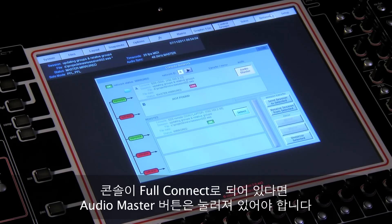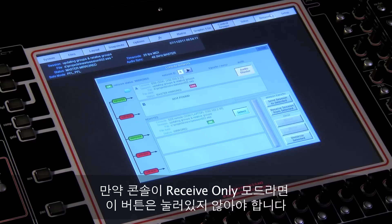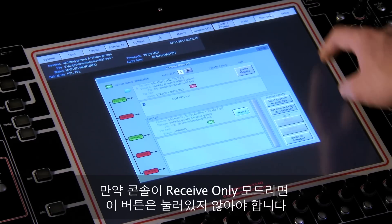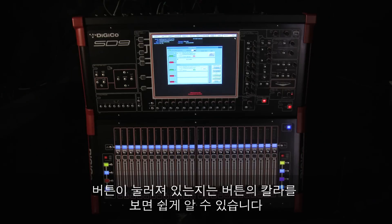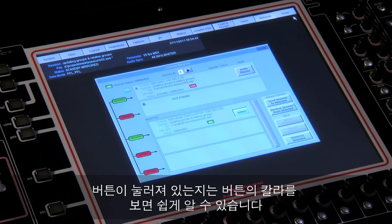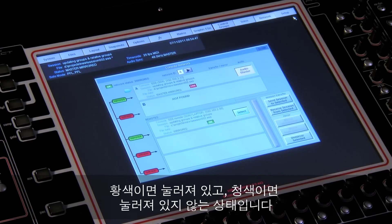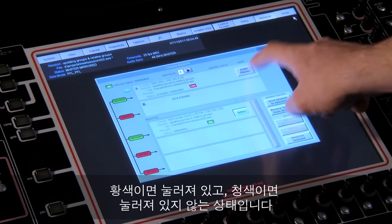If you are the console that is in full connect, the Audio Master button needs to be pressed down. If you are the console that is in receive only, then this button should not be pressed. It's easy to tell if it's pressed or not by its color: yellow is pressed, blue is not pressed.